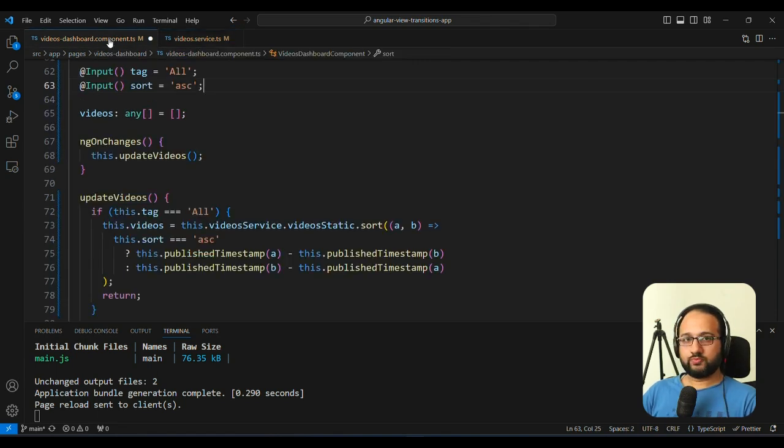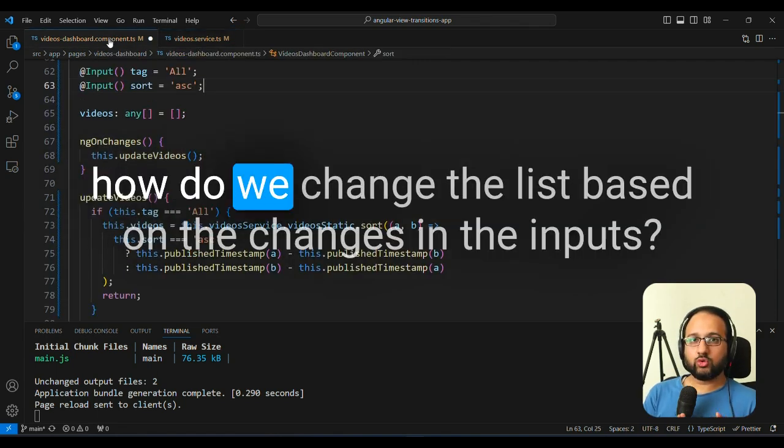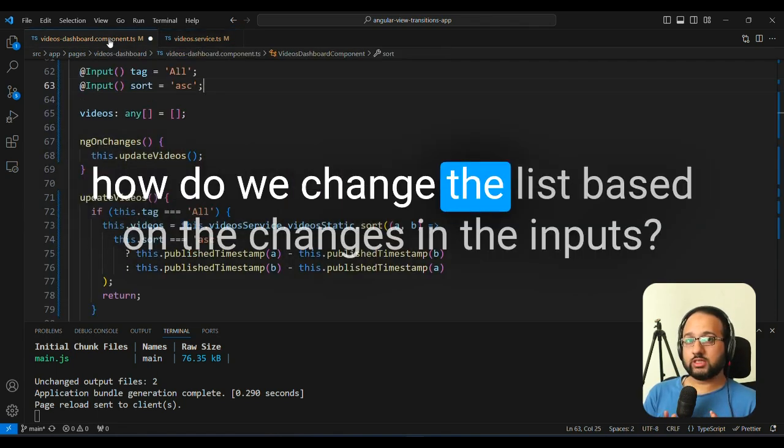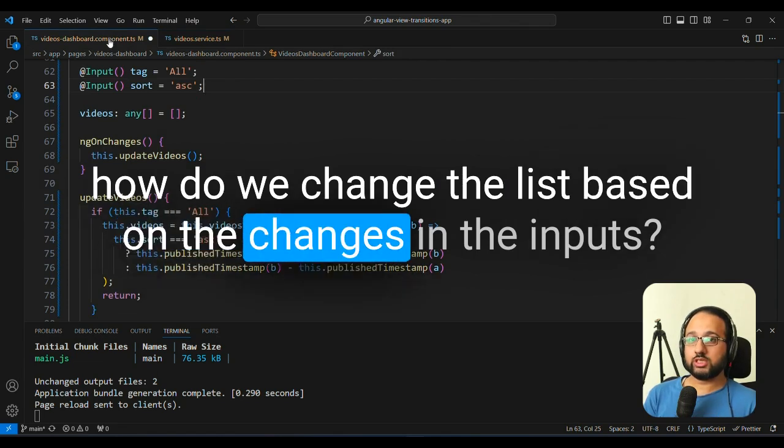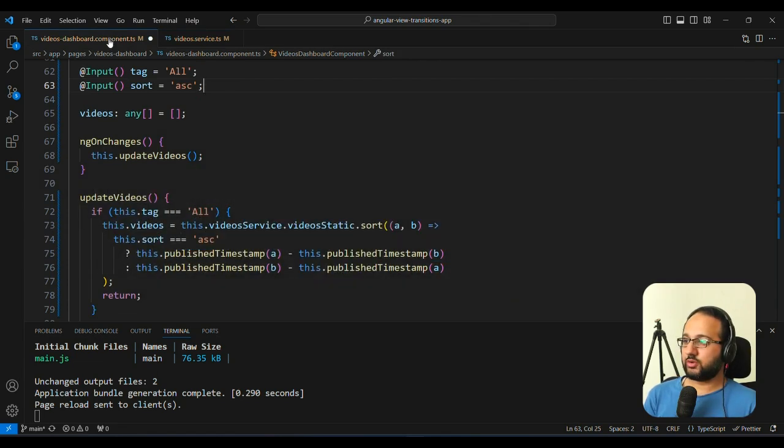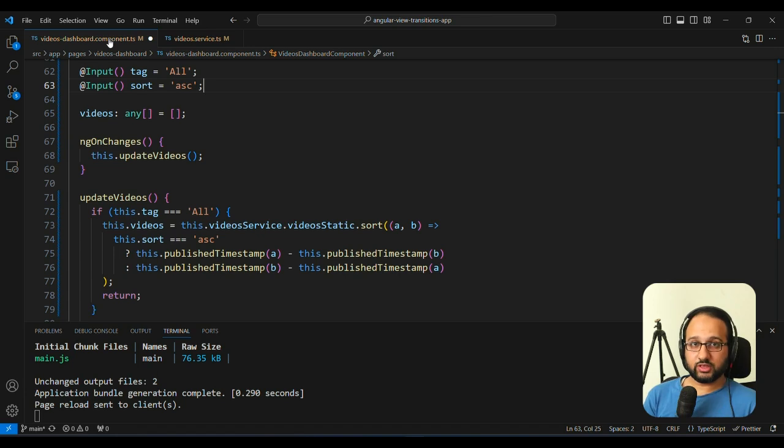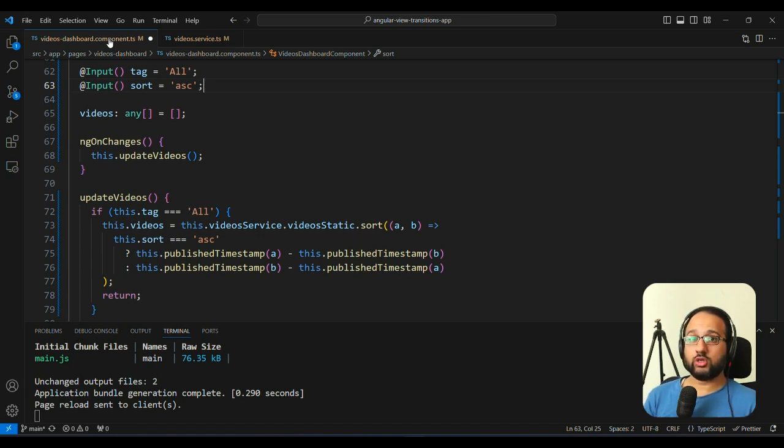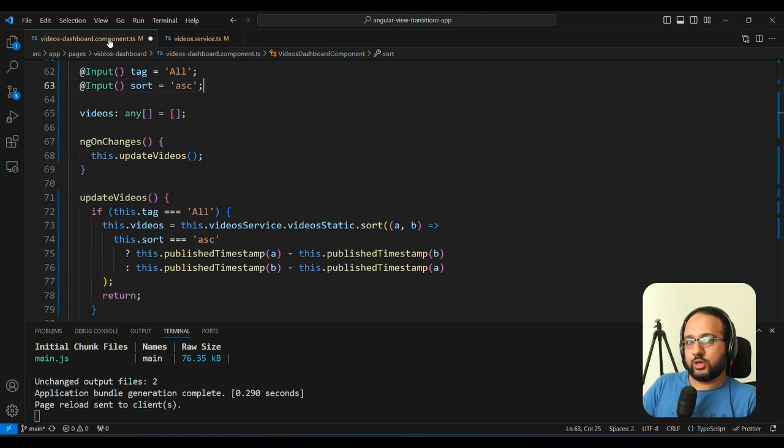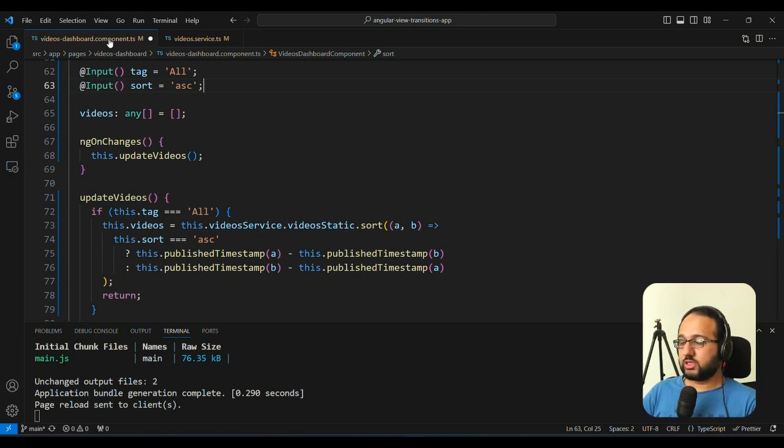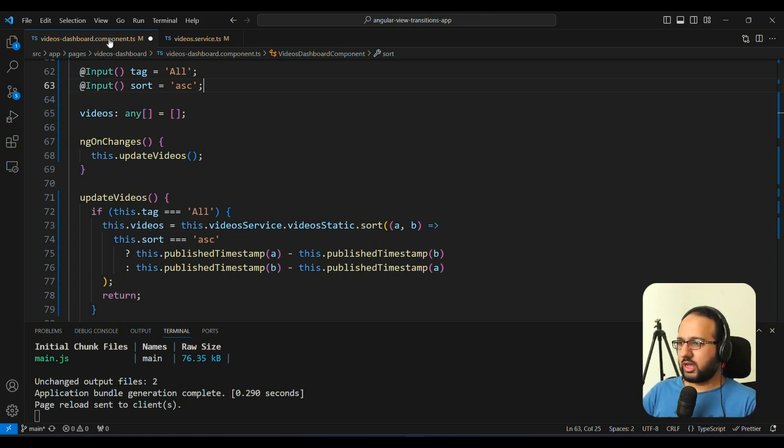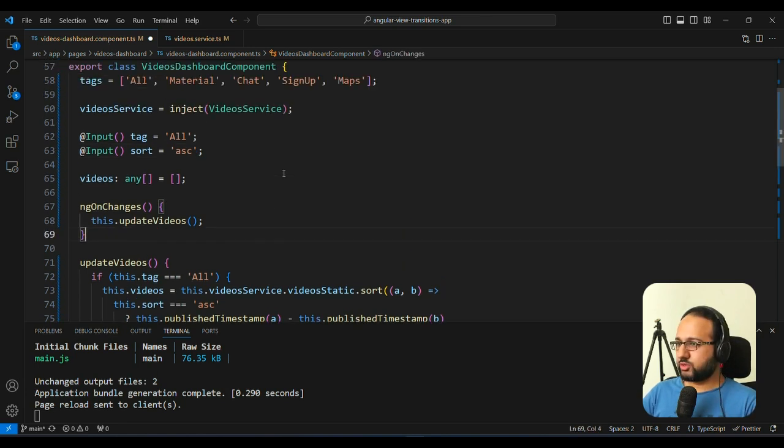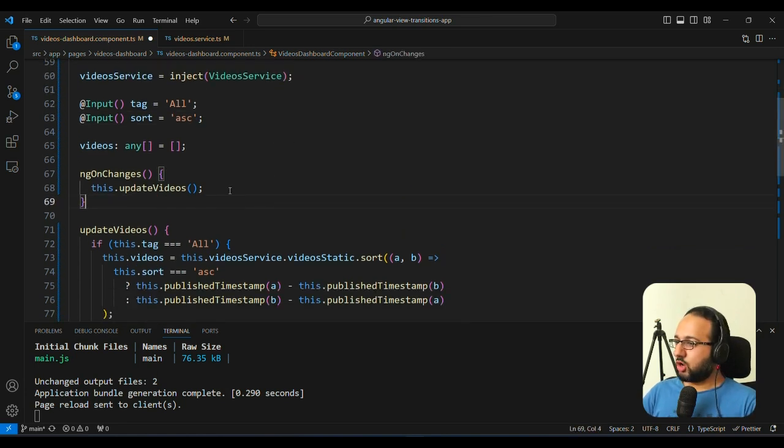So now the question is, how do we change the list based on the changes in the inputs that we get, whether when the tag changes or when the sort changes, how do we actually update the list. So the official way to do that till now has been to use the ngOnChanges lifecycle method, which has been provided by Angular since Angular 2 was introduced. So let's see how we do that here.